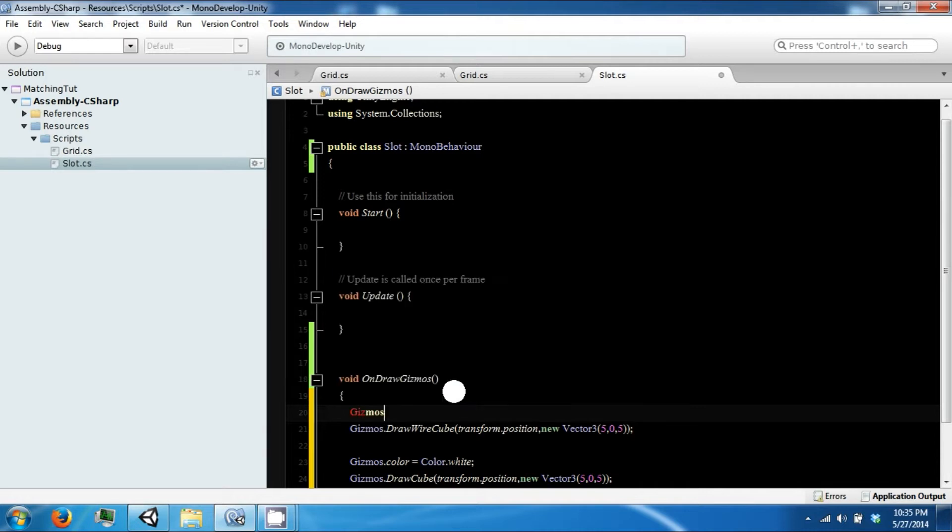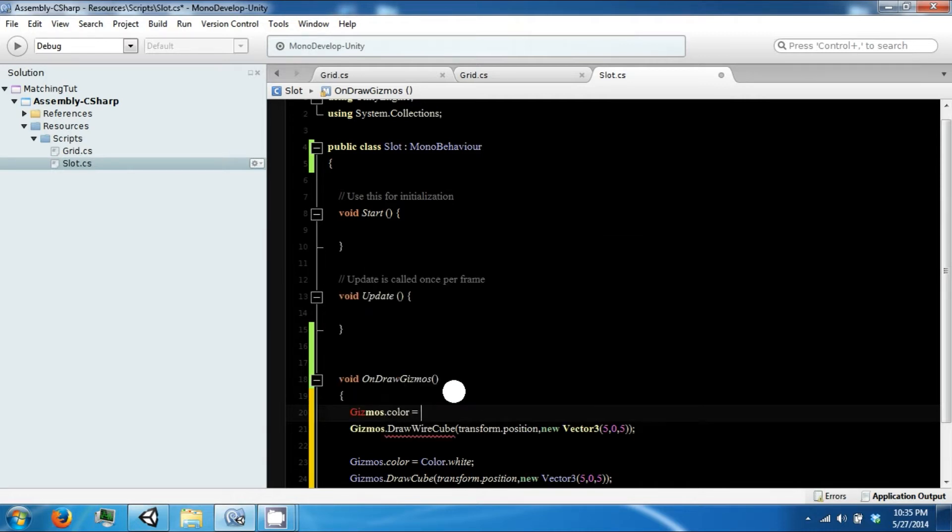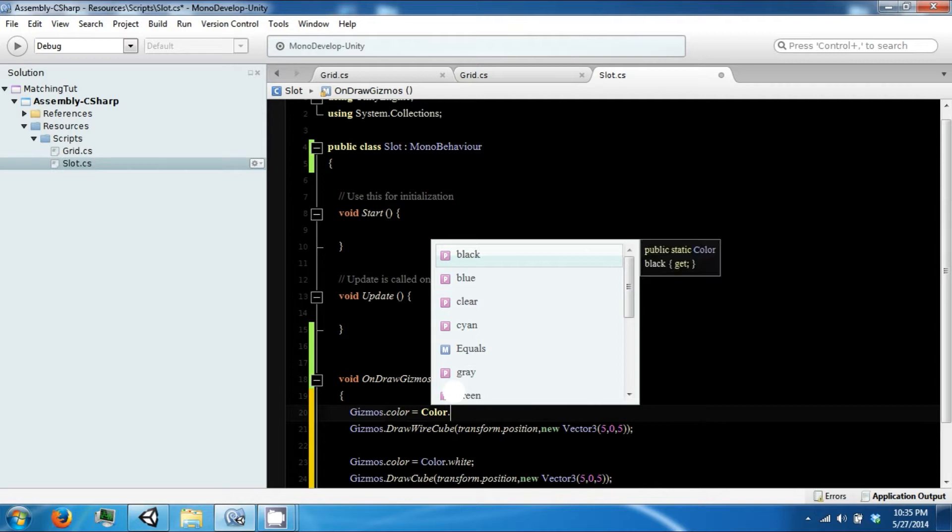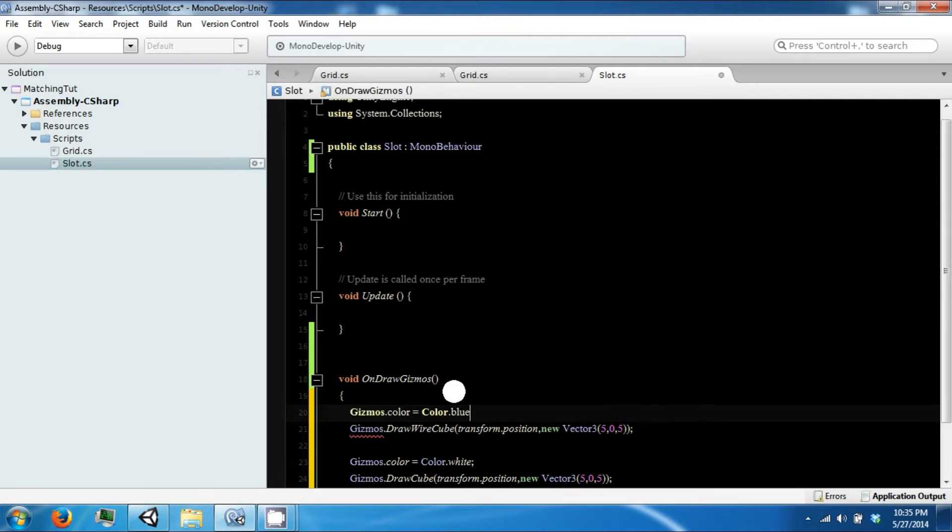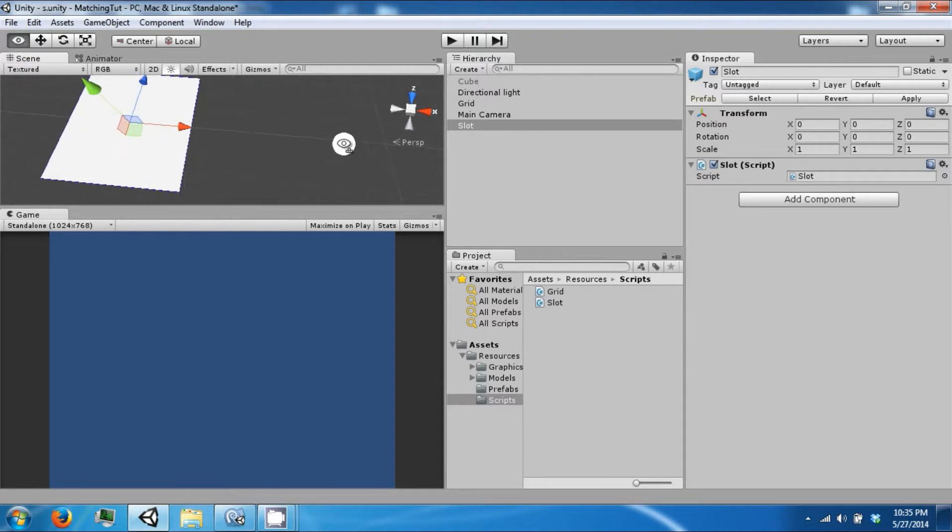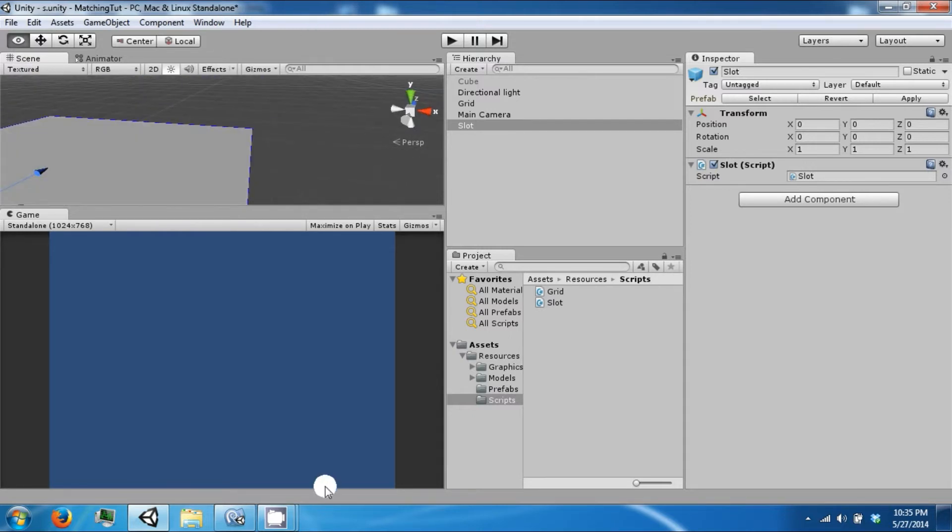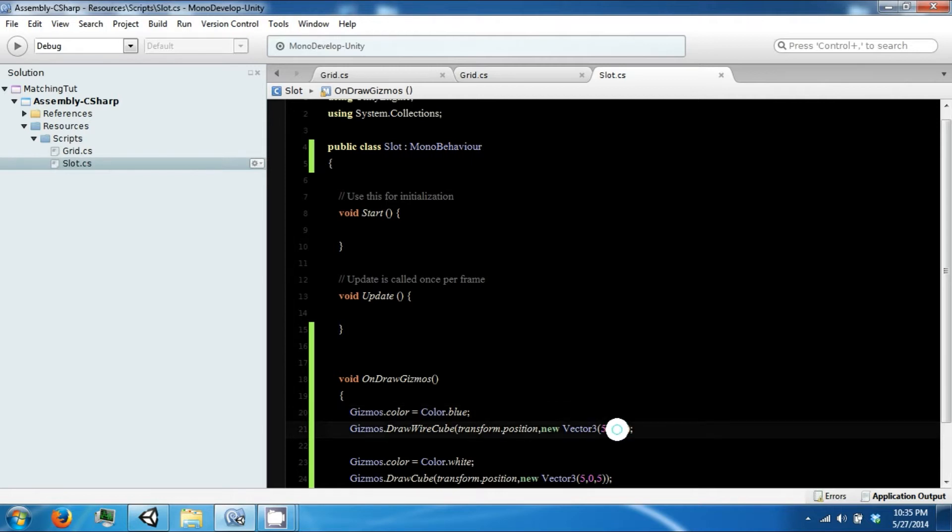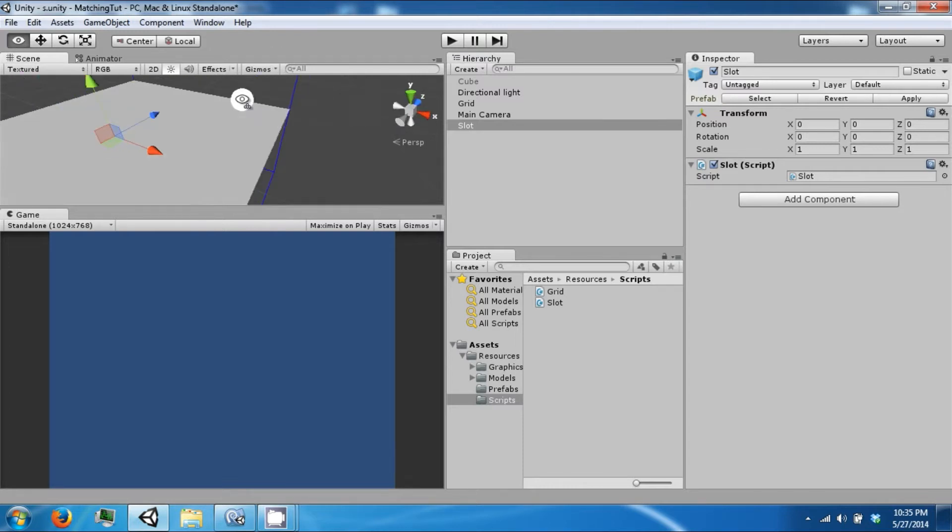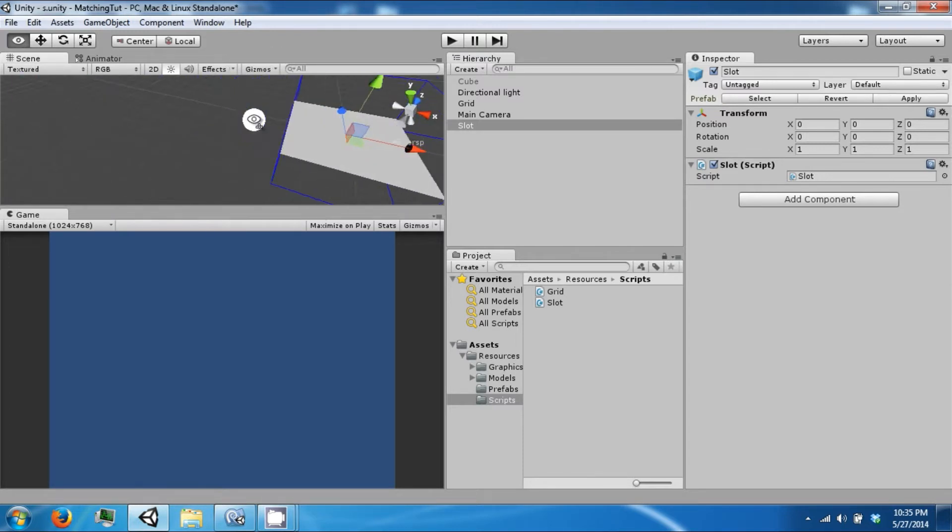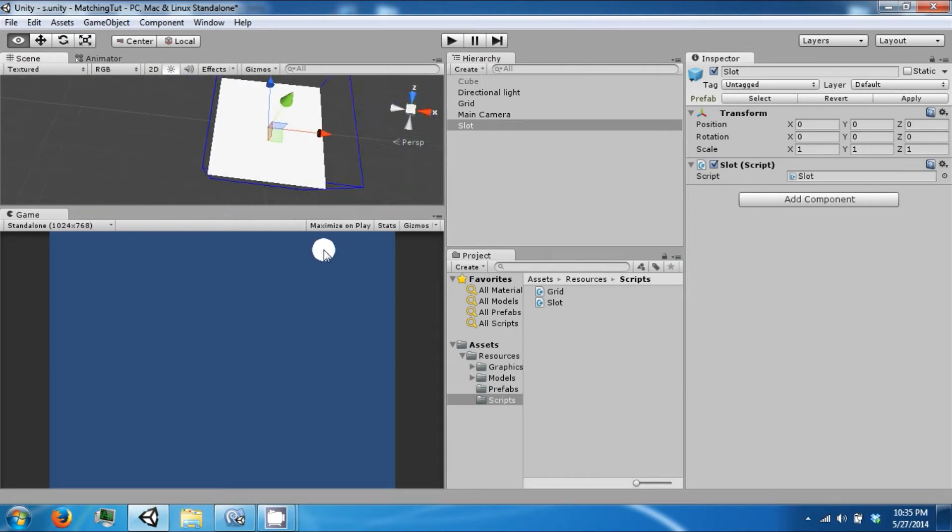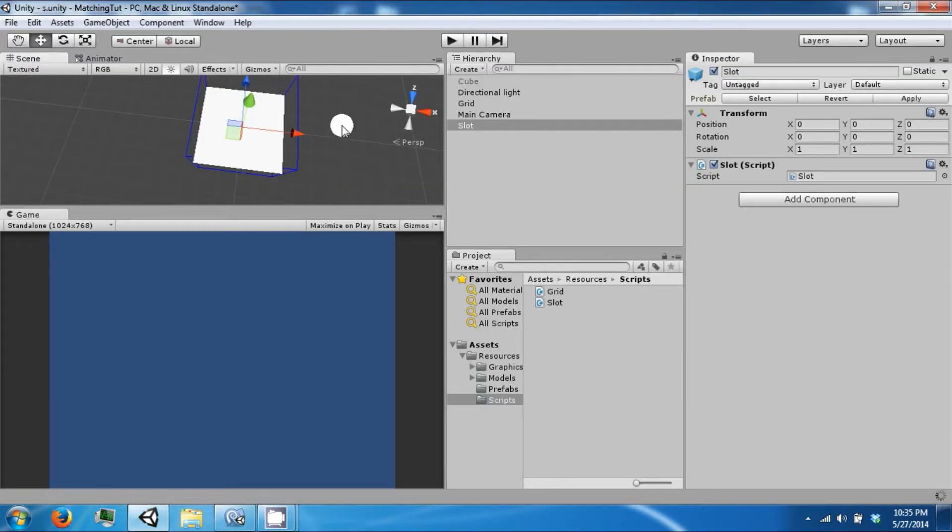And we want this gizmos color to be something different. I'll go with blue. If you look closely you can see that it has a faint blue line around it. To make that more apparent we can expand the Y. So now you can see there is a blue box around this other box. Let's move that back down to 2 so it is not too big.